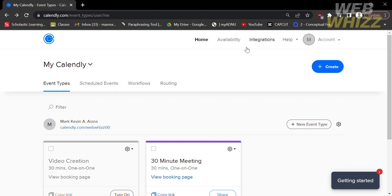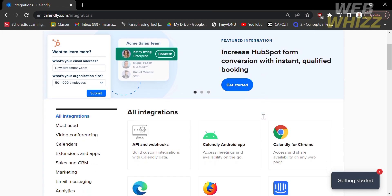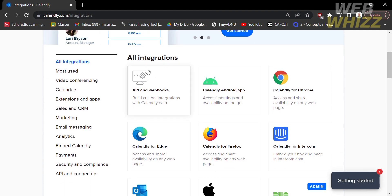The first thing you need to do is open Calendly.com and register or log in with your existing Calendly account. From the home page, you will see the tab options — kindly click on Integrations. By doing so, it will lead you to a page where you can scroll down and see a variety of integrations that you can choose.